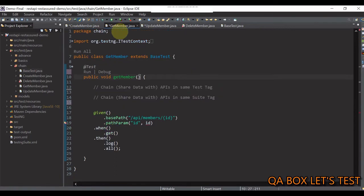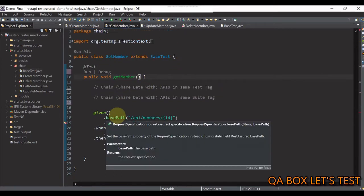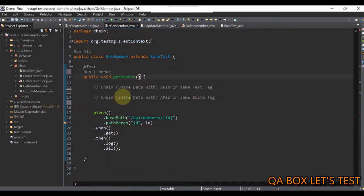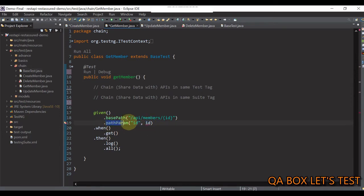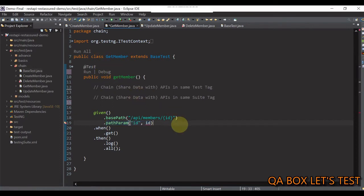Likewise, you have get member class to get the newly created member. And in here, guys, as you could see, we are providing the path parameter to access the newly created member.